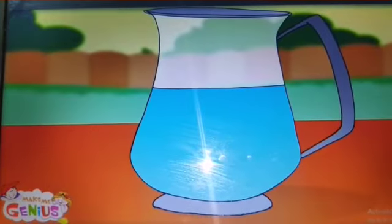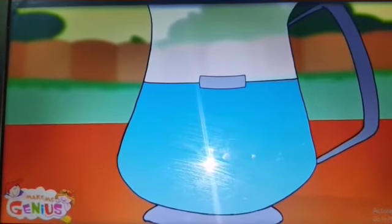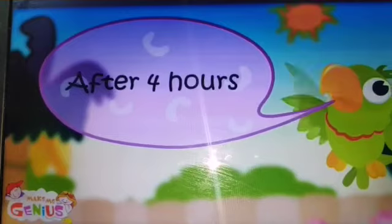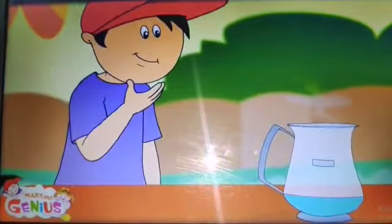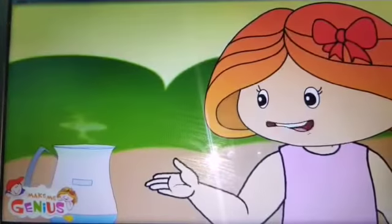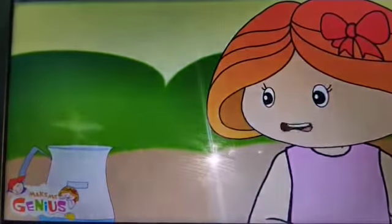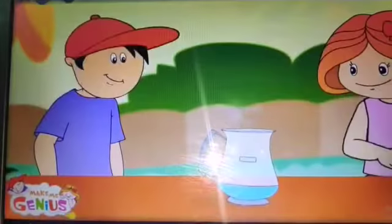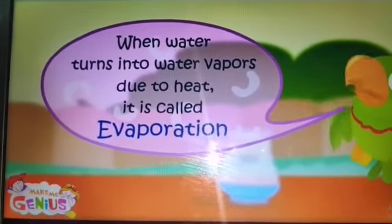Let's put a mark on the water level of the jug. Let's go home now and later we will see what happens to the water in the jug. After four hours — the water level has come down. Who has drunk it? Nobody has drunk it. It has become water vapor because of the sun's heat. It is called evaporation. Let's follow these vapors.